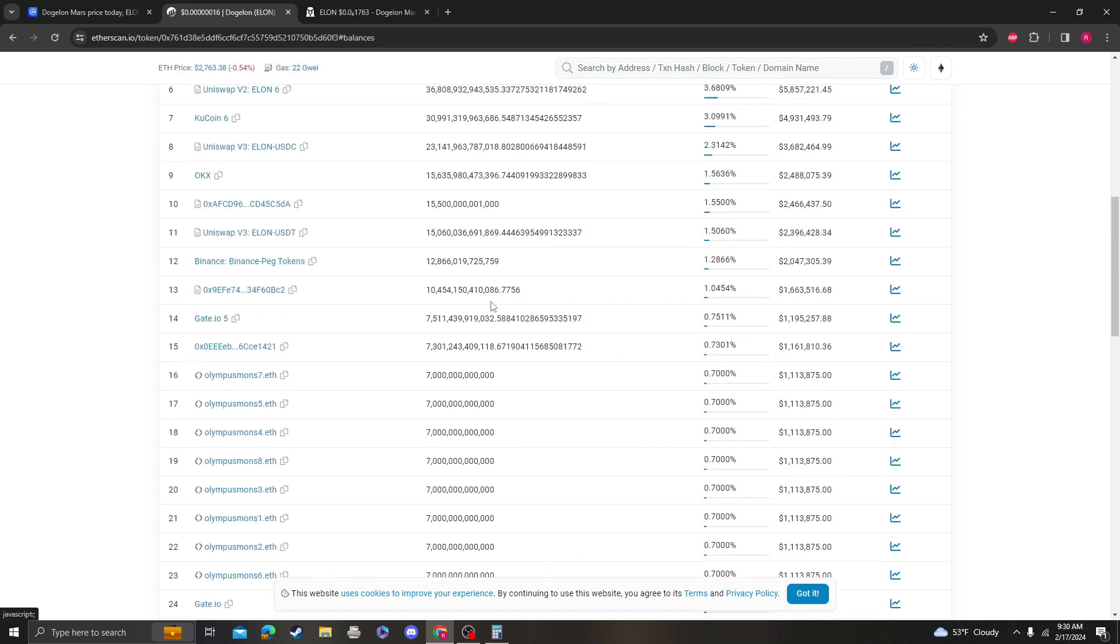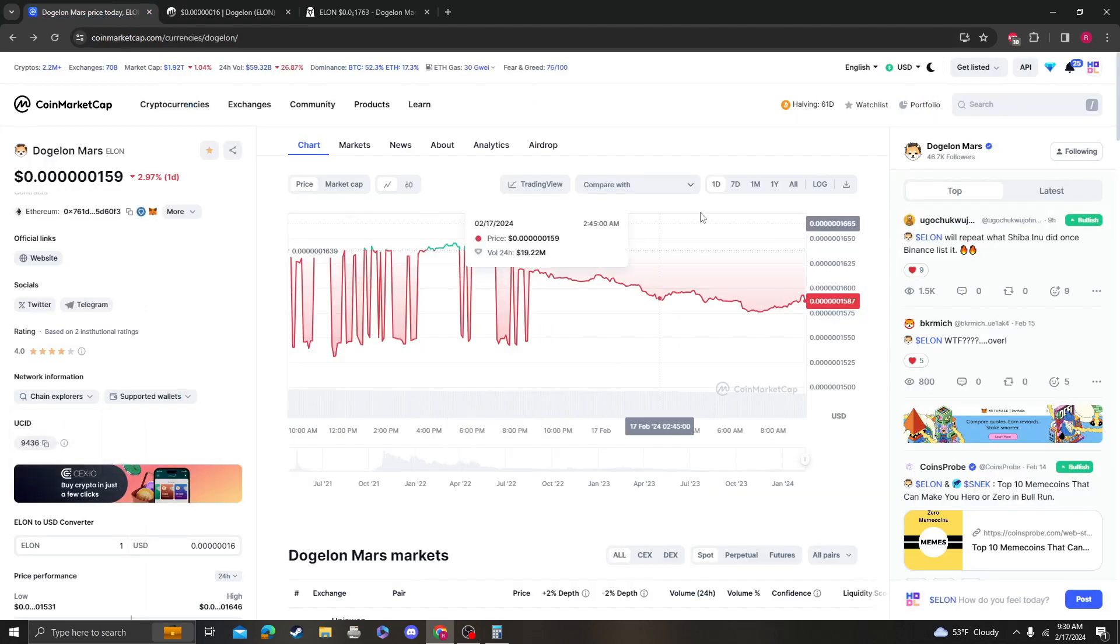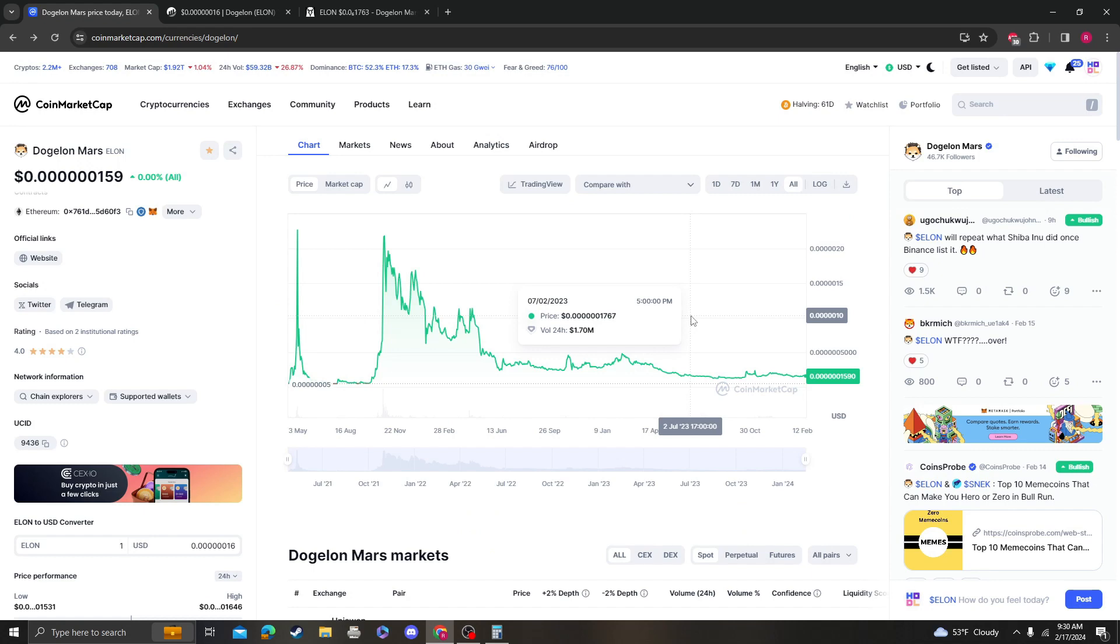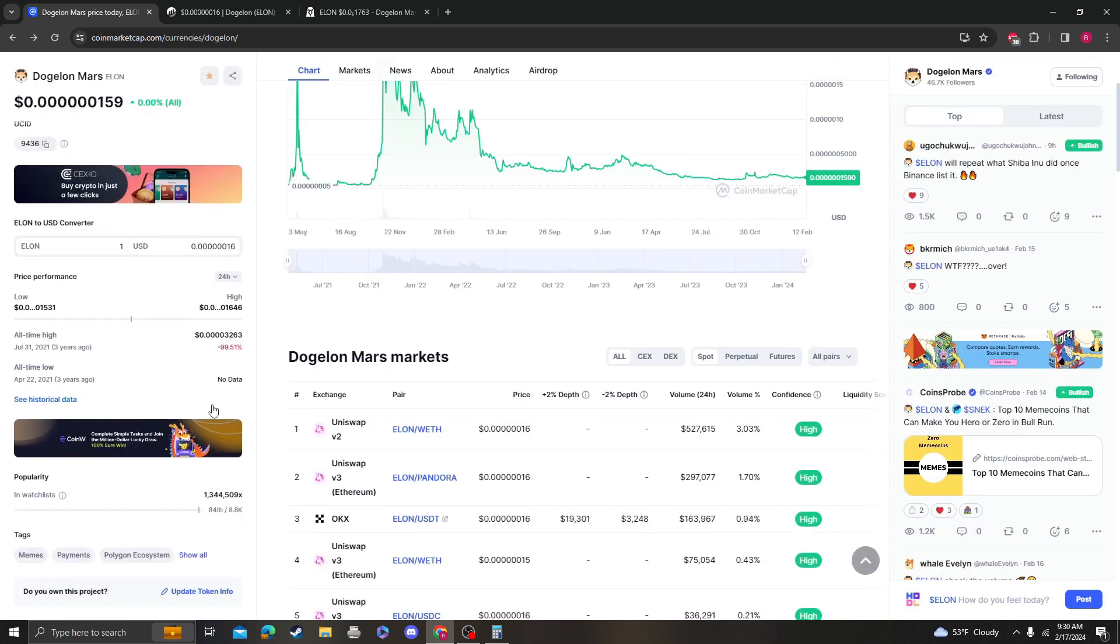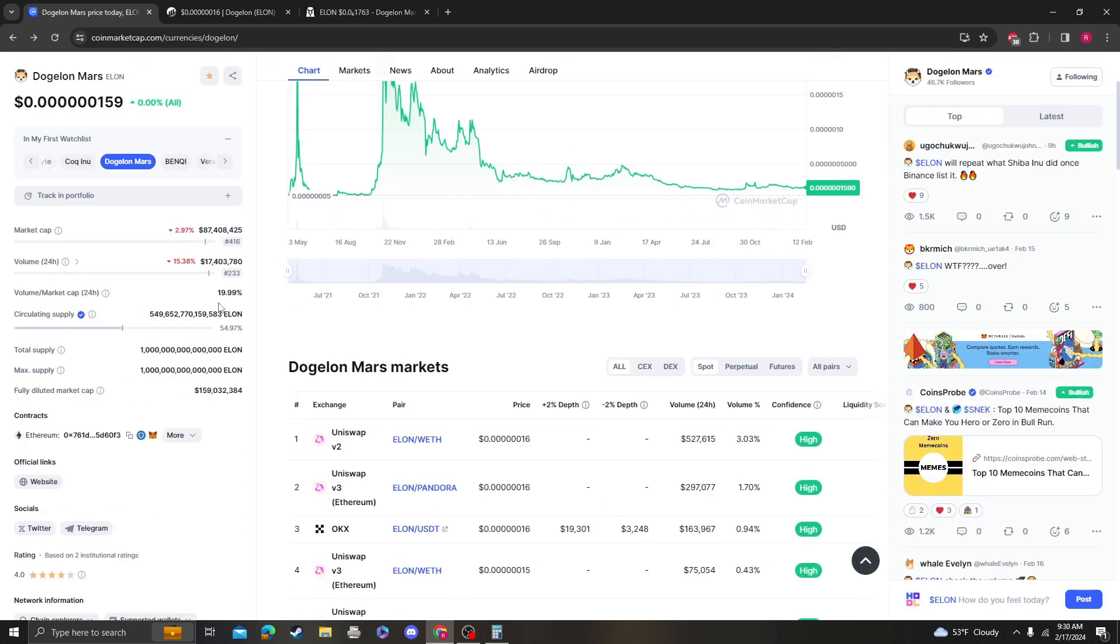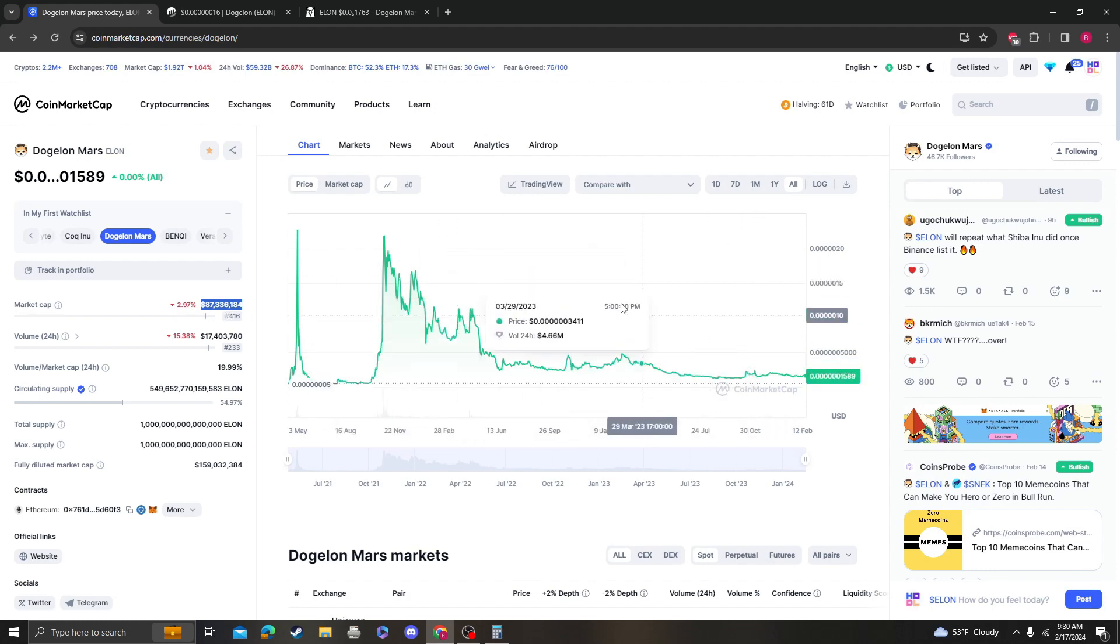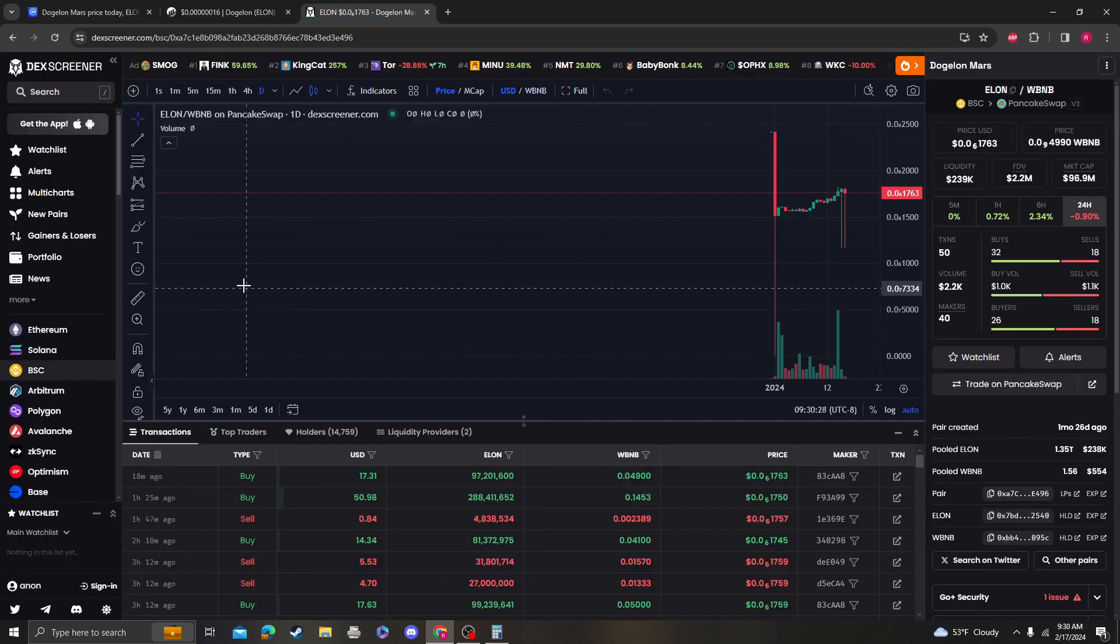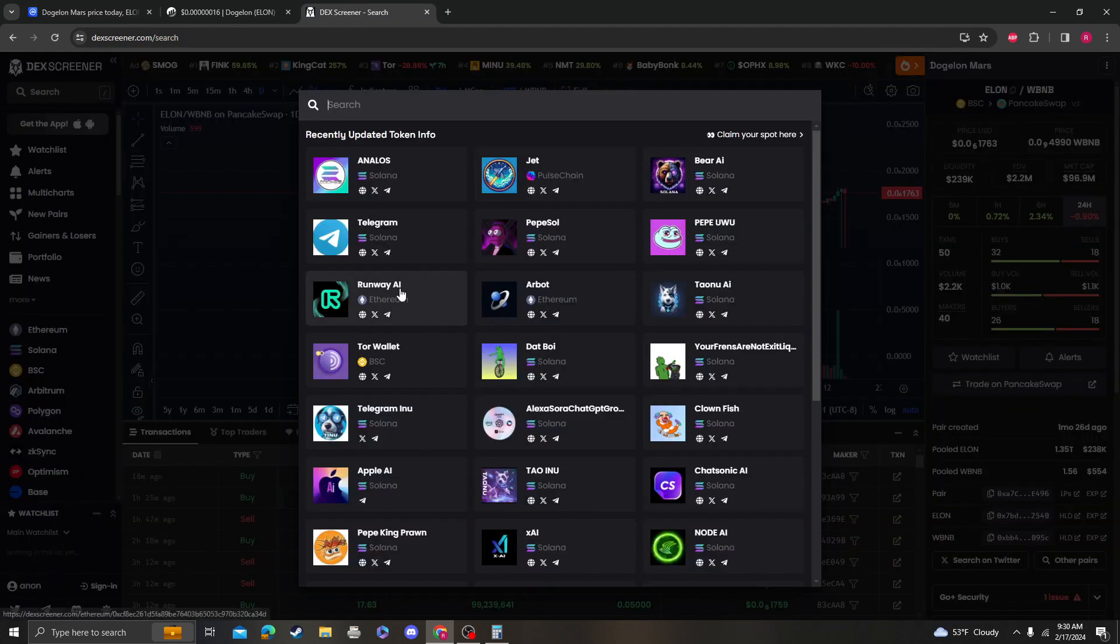One thing that I want to emphasize and show you guys is Dogalon Mars' liquidity. I think that we need to really focus on the liquidity aspect of this coin, especially being a meme coin with only $87 million market cap. It has over $20 million of liquidity, and the way that you can find that is by going to the DEX screener and then searching Elon.